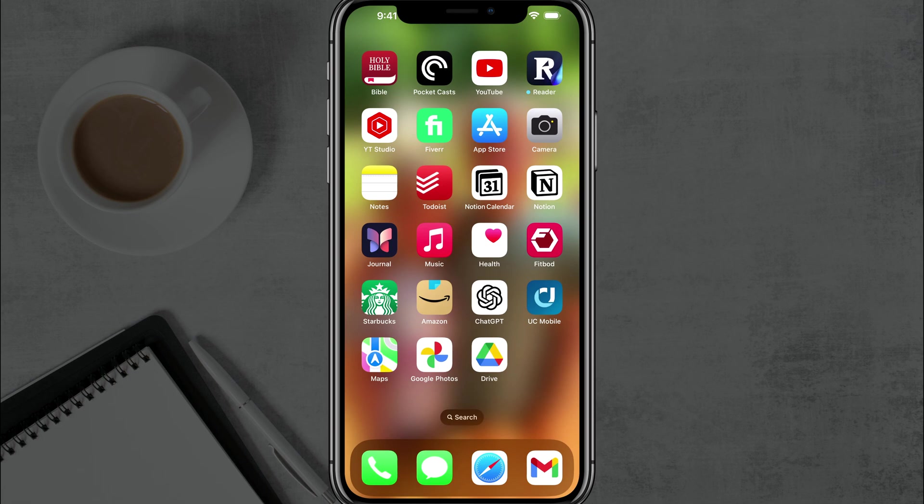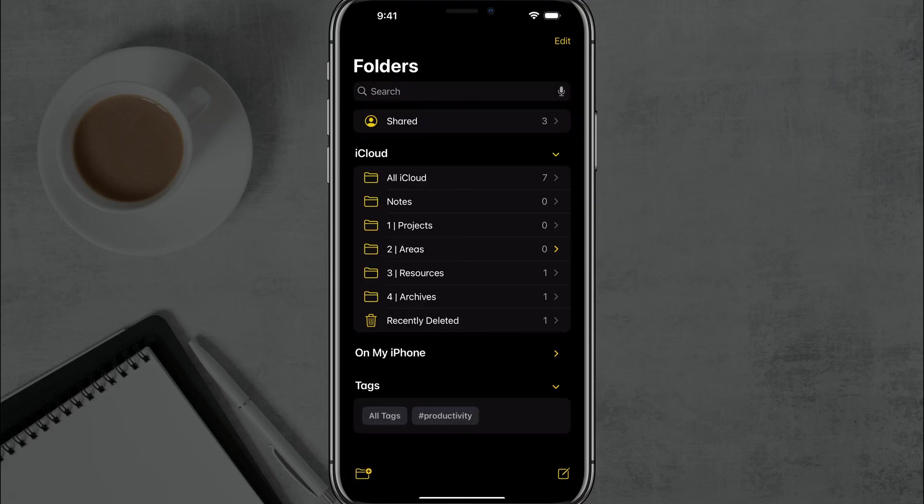Hello and welcome to this quick tutorial video where I show you how to share and collaborate on Apple Notes. So here we are in Apple Notes. I've opened up my Apple Notes app and you can see all of my different folders.